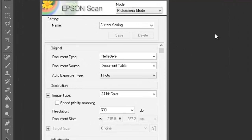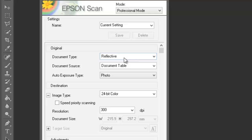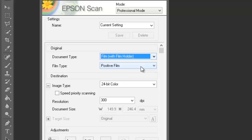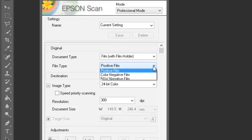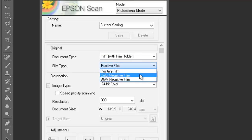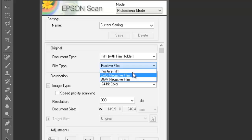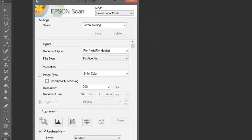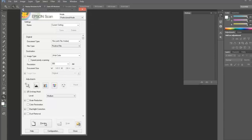Let's take a look. Under document type, we've set reflective, which is for scanning printed material. We don't want that. We're going to go to film with holder. Click on there and we can select a film type. I've got slides in here, which is positive film. The other options are color negative or black and white negative films. I'm going to leave the resolution for the time being set at 300 DPI, although this is not the best setting to use. So now let's generate a preview of our slides.